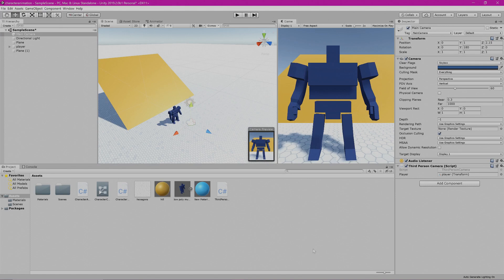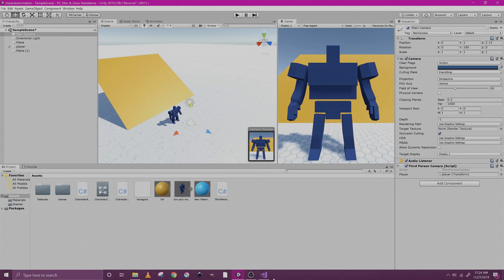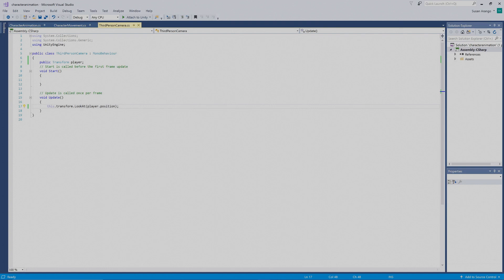Let's go back to our script. We want to have our camera have the ability to be moved, so as it aims at us, we can aim it up or down.